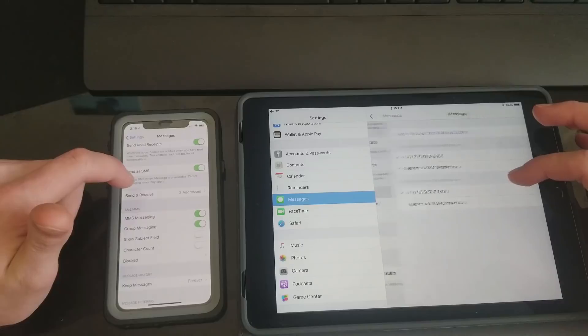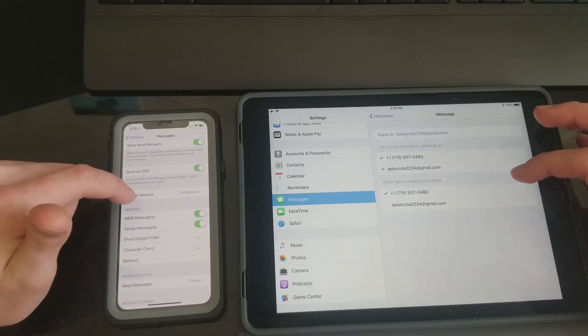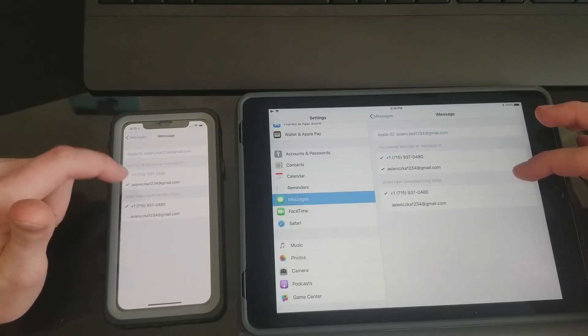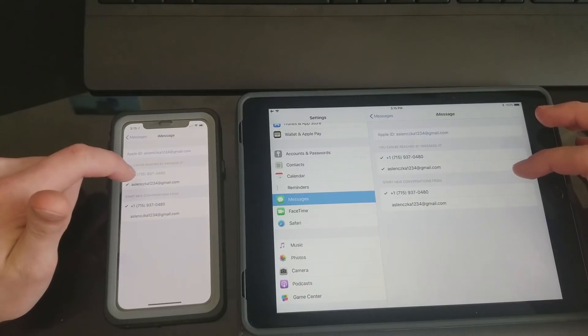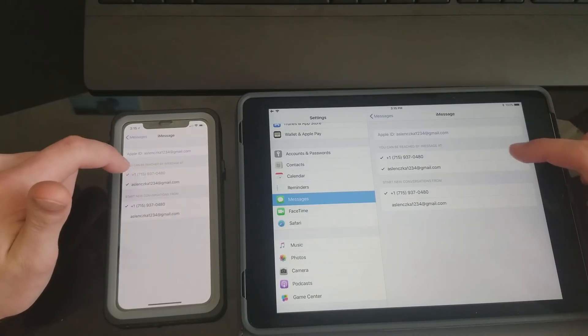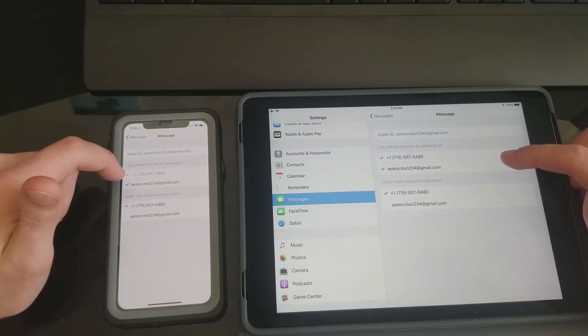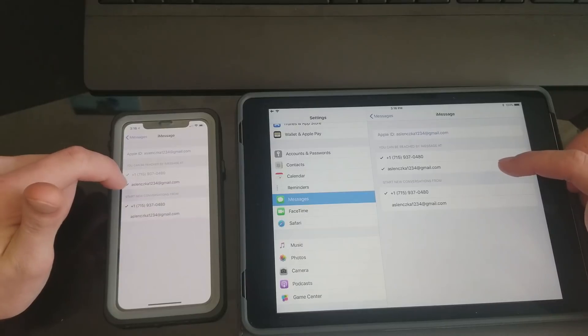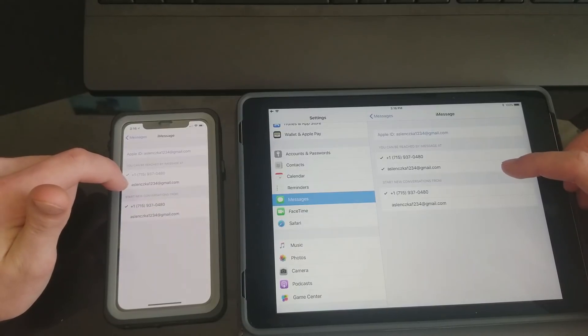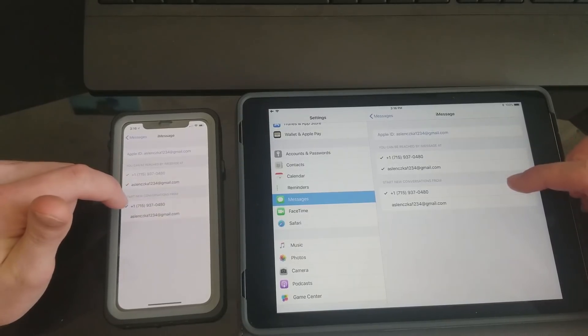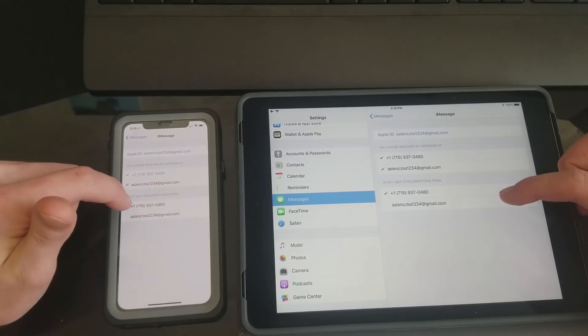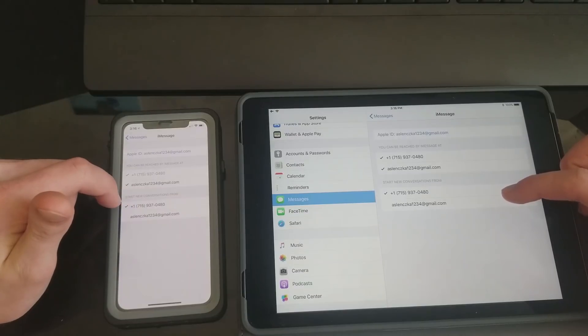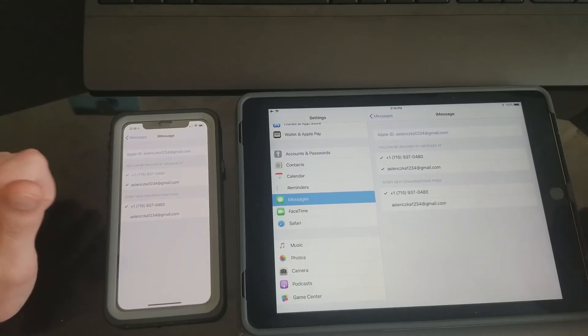Next you're going to want to go over to your Send and Receive on both devices, and then make sure that the phone number is checked, email is checked that is linked to your Apple ID, and the phone number is also checked in the Start New Conversations From.